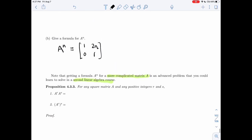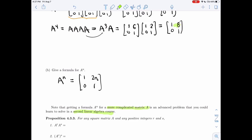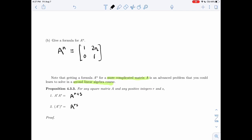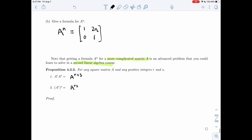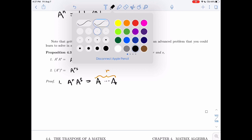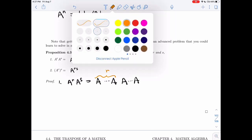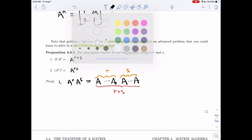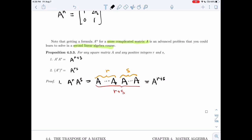One thing we learned in this example — and you could see it at play — is that A^r times A^s equals A^(r+s). Let me prove it: A^r means A next to itself r times, and A^s means A next to itself s times. So together I have A next to itself r+s times, which gives A^(r+s). This is the same identity that holds for real numbers, and as you can see, it's not a hard identity to prove.